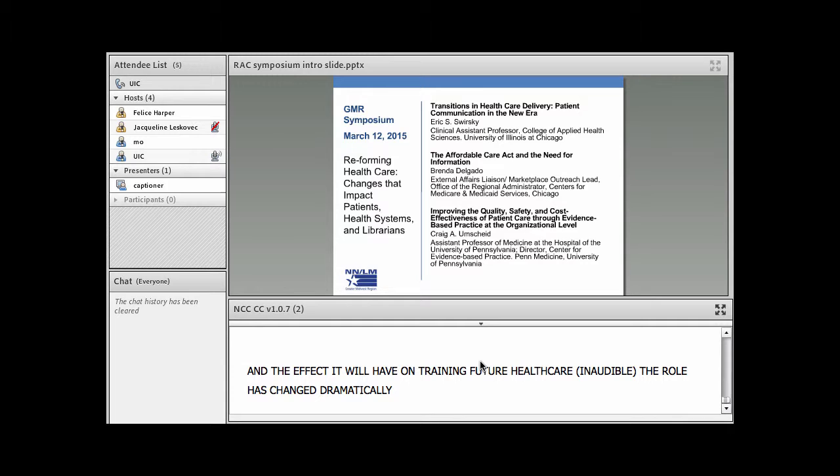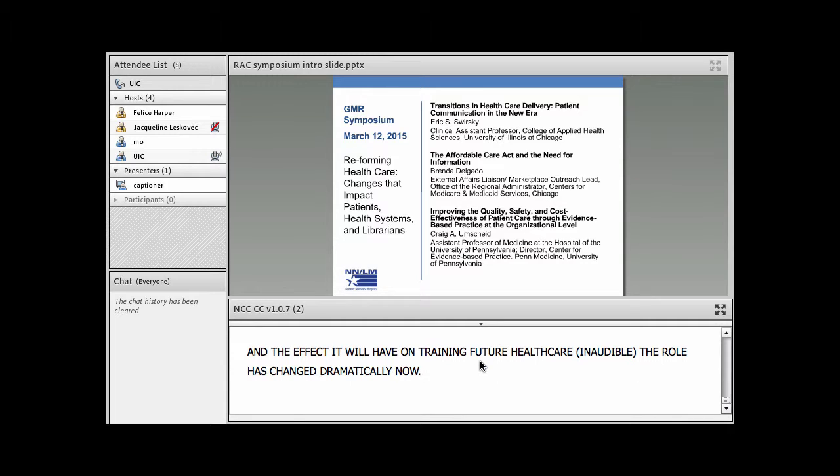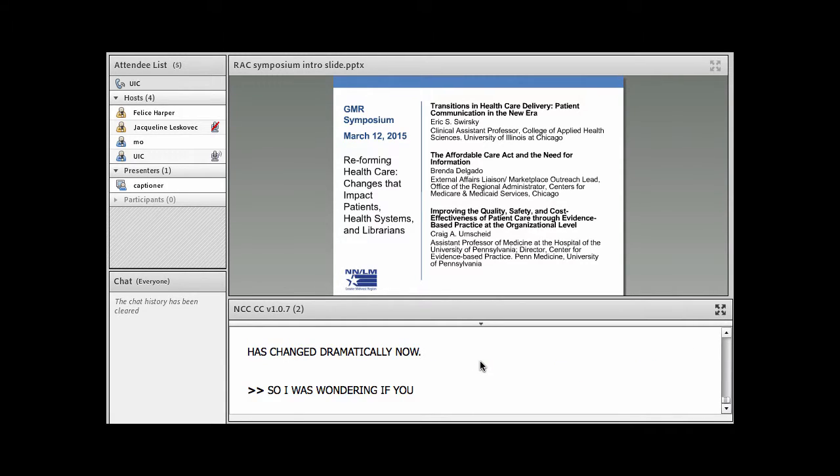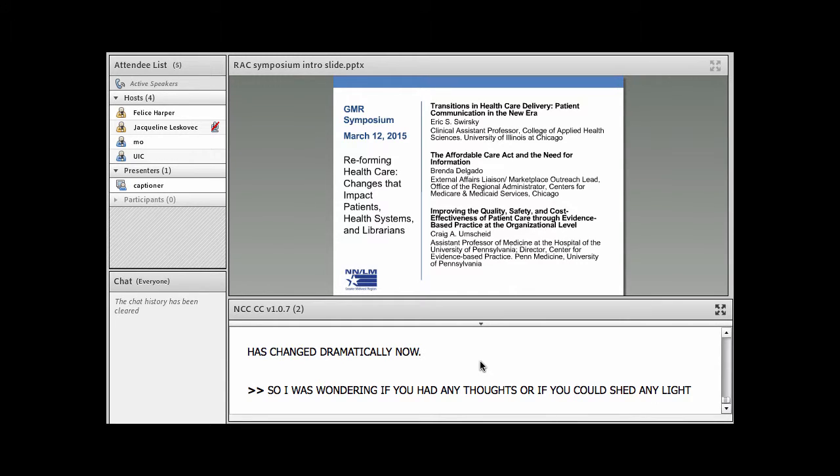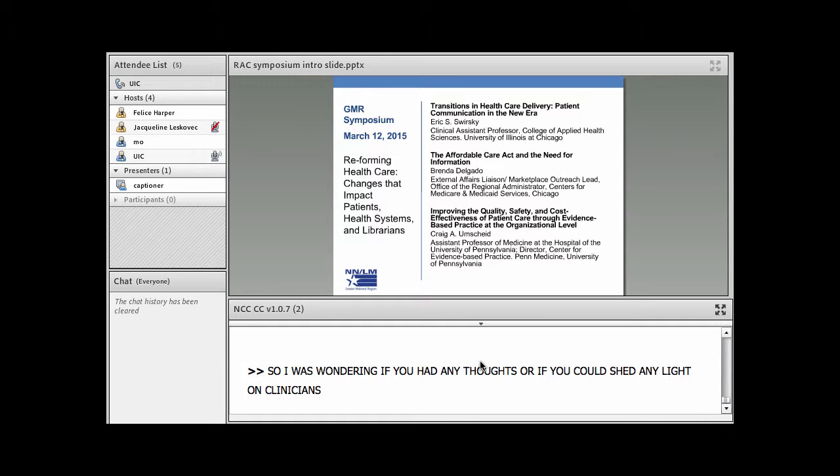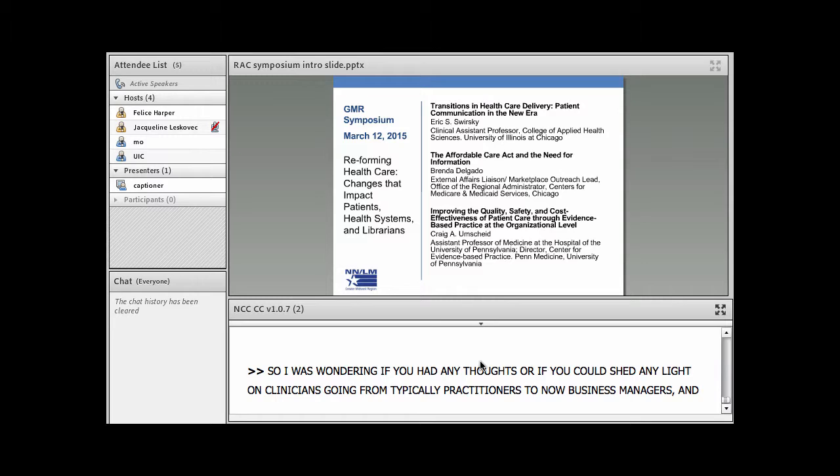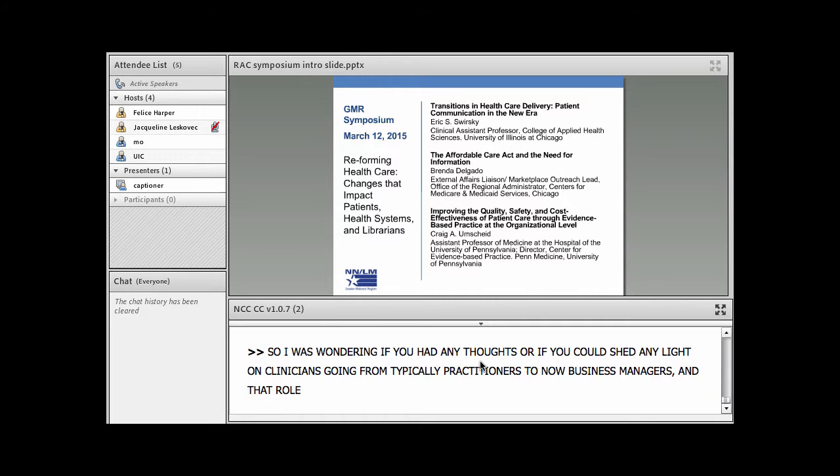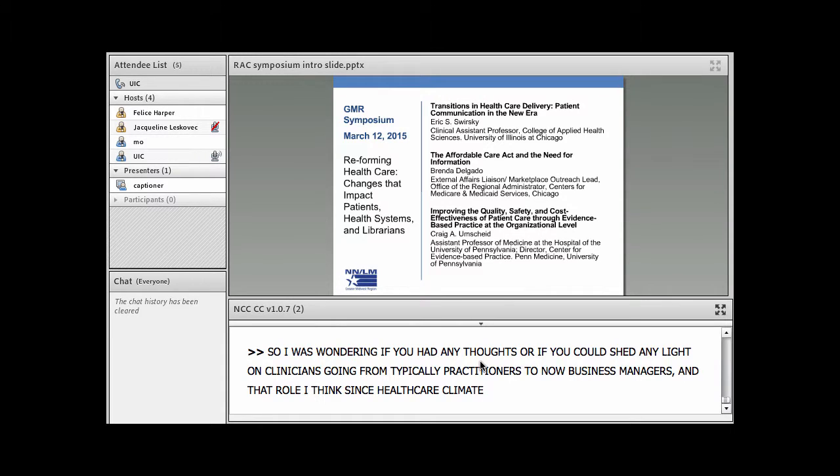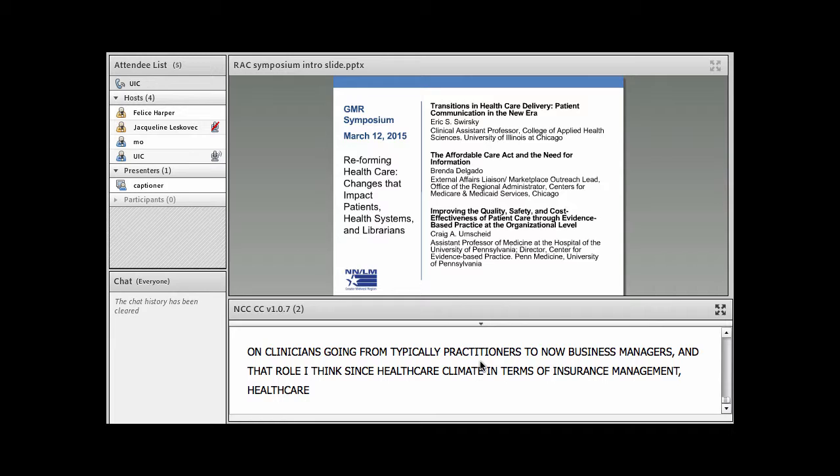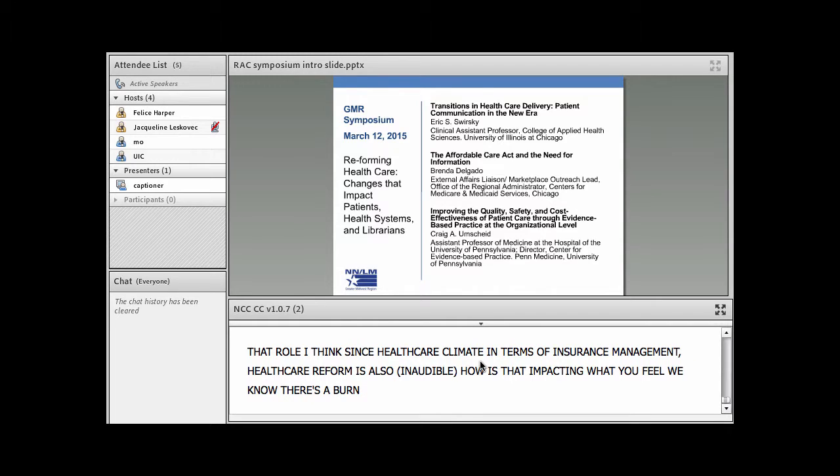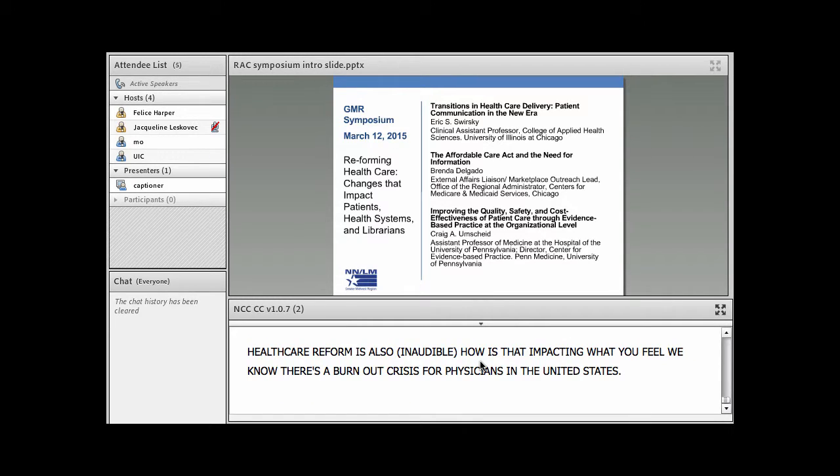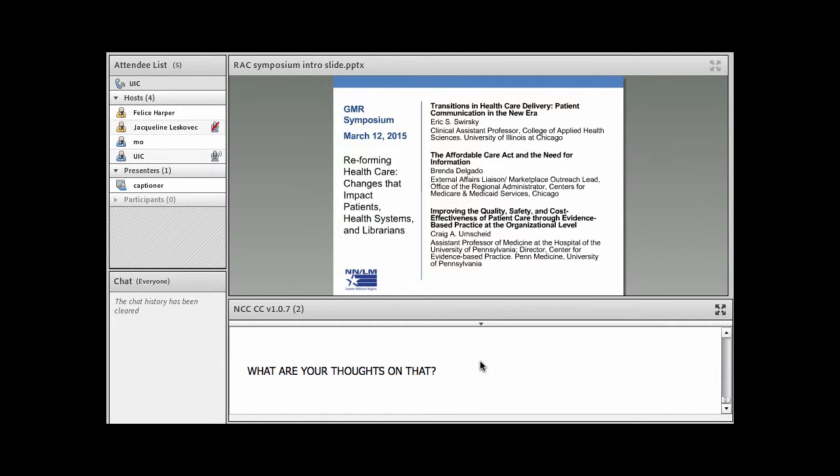Are any of you very concerned about the current state of medicine transition going from practitioners and healers to business managers? And the effect that's going to have on training future healthcare practitioners? Because their role has really changed radically now in this climate. I was wondering if you had any thoughts or if you could shed any light on clinicians going from typically practitioners to now business managers. And that role, I think, since the healthcare climate in terms of insurance management and healthcare reform is also impacting this. What are your thoughts about that? We know that there's a burnout crisis for physicians in the United States.